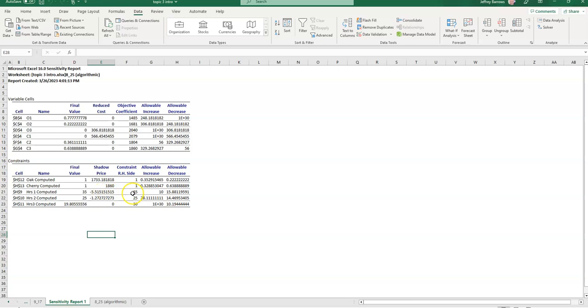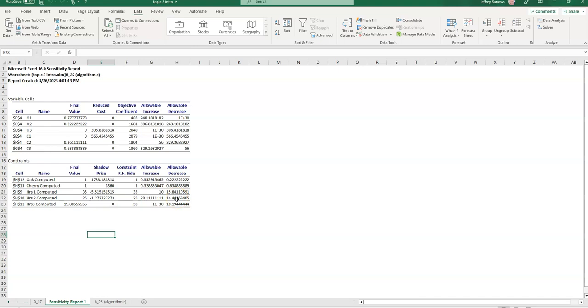Conversely, this is saying that for each hour that we give cabinet maker one up to 15.88 hours, the objective function will decrease by $5.52. And then, similarly over here, the same interpretation, you can lose 28, you can add 14, and this is a price about $1.27 that would increase the price for hours lost and $1.27 of decrease for each hour that cabinet maker two is going to add.